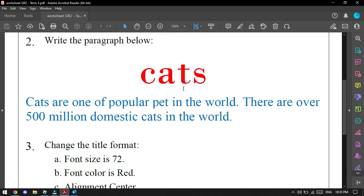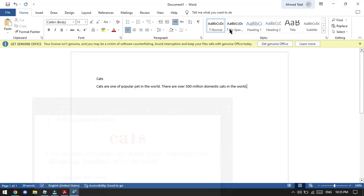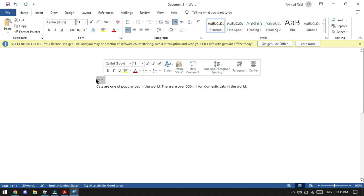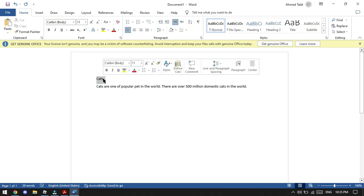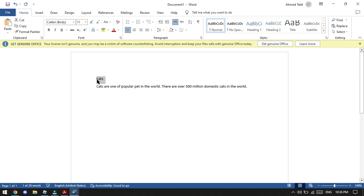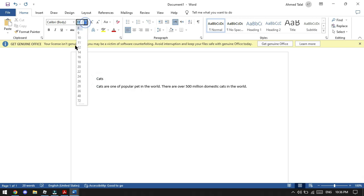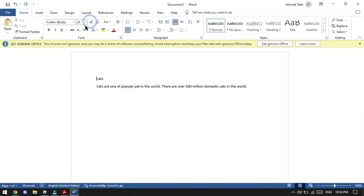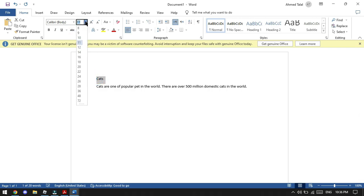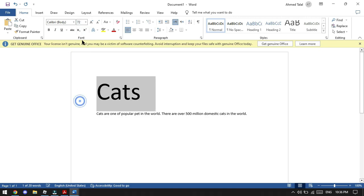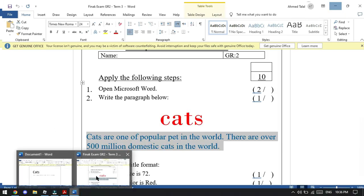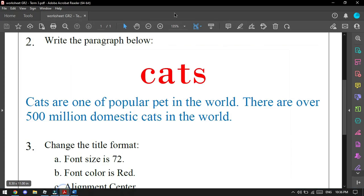Now we will start with font size. All of this is about the title, not all the paragraph, just the title. We will go to font size, which has to be 72. Before we change anything, we have to select it like this. Don't forget, this is a very important step. If you didn't select it, you cannot change anything. So select it, then go to the font size from here. You will put it to 72.